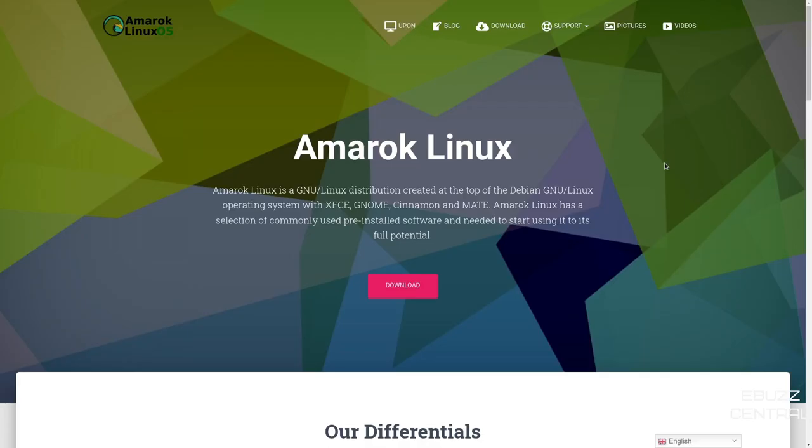Hey everybody, this is Troy with eBuzz Central. Today we're going to be taking a look at the newest release of Amarok Linux.